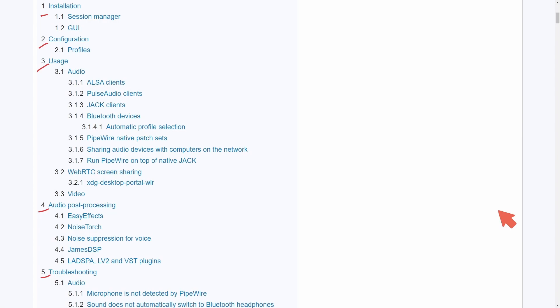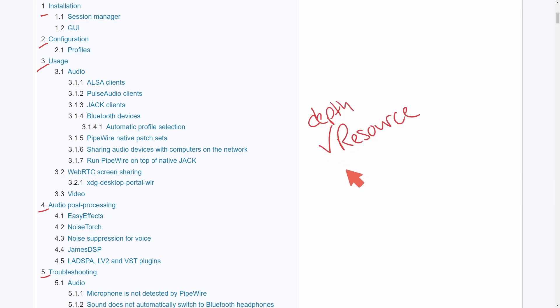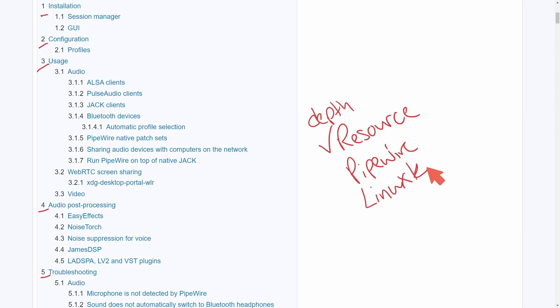Of course this doesn't just apply to Arch Linux because the Wiki goes into depth quite a bit and is a great resource for all who want to learn more about Pipewire and anything at that that involves the Linux kernel or various different Linux-based operating systems.